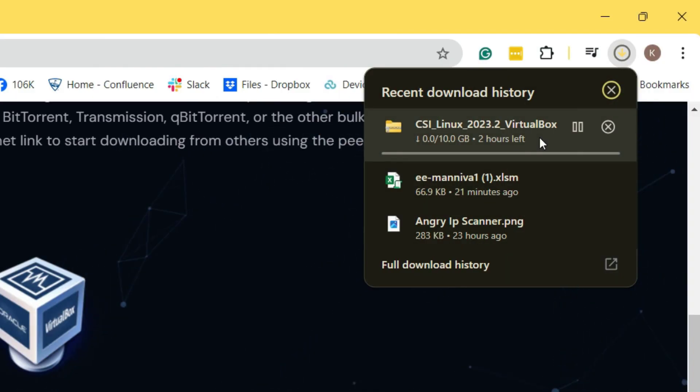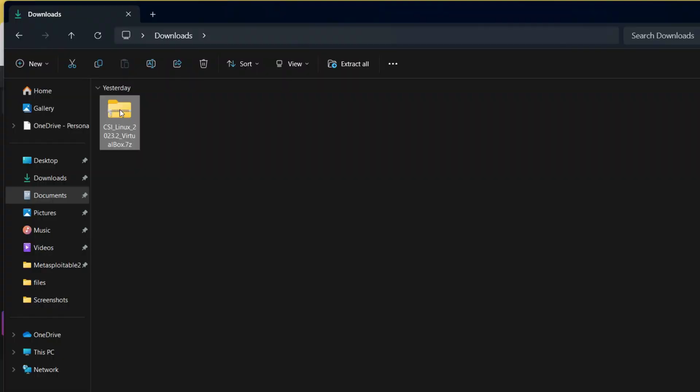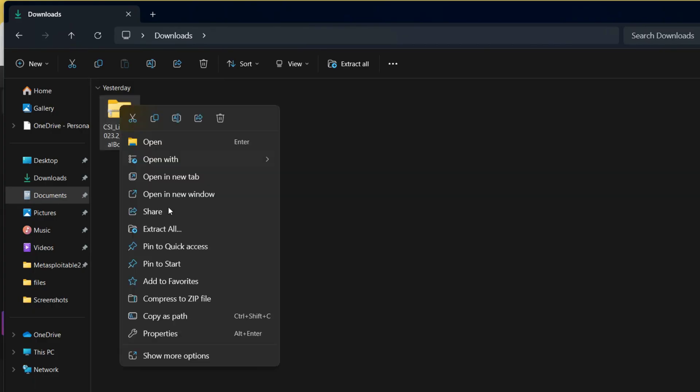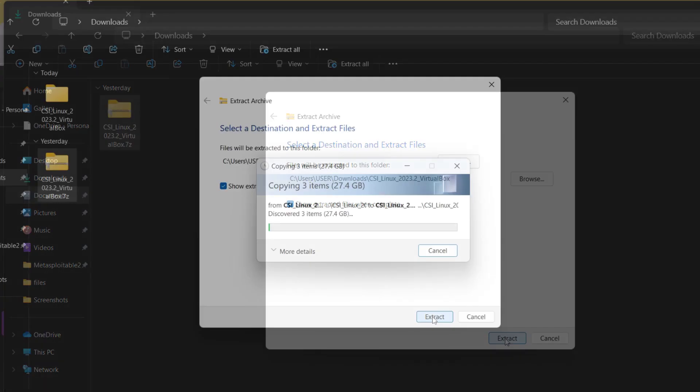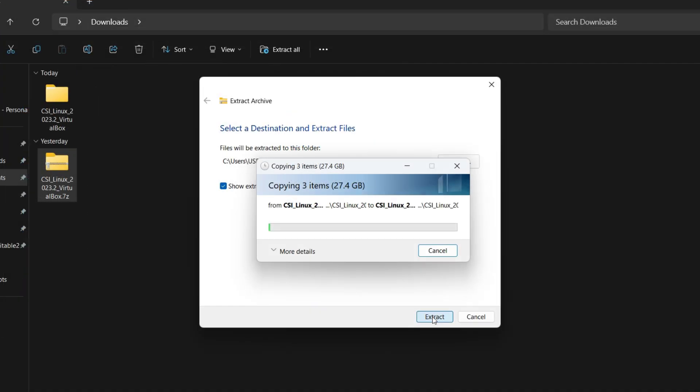This is a 10GB file, so wait for the download to get finished. After your file is downloaded, it will be in the Downloads folder. Now you need to extract this file. So right-click and click on Extract All, and then click on Extract. Wait for the extraction to get completed. It will be a 27.4GB file.